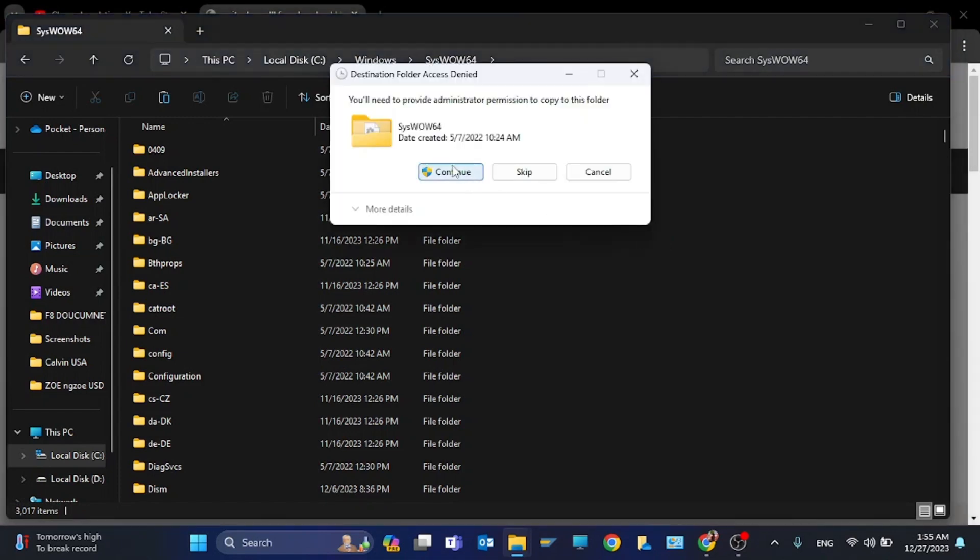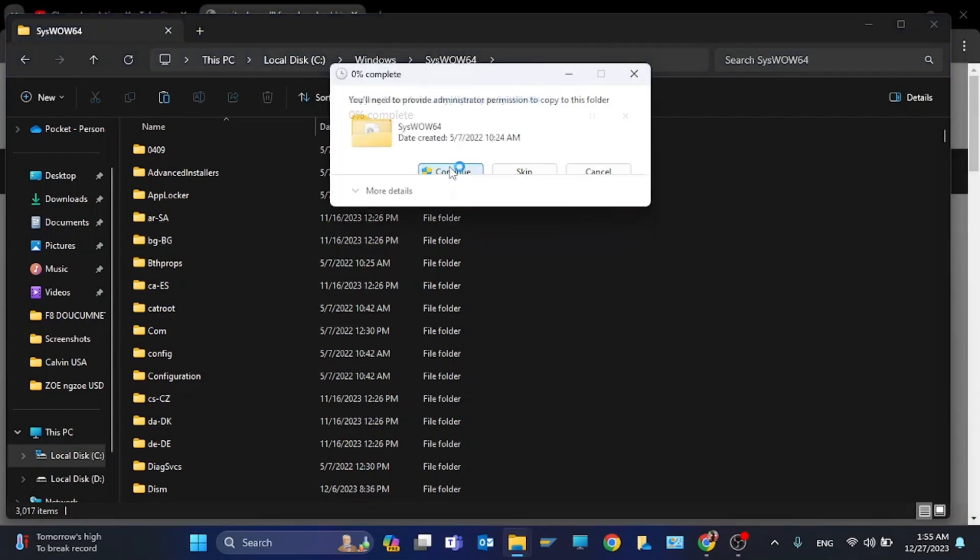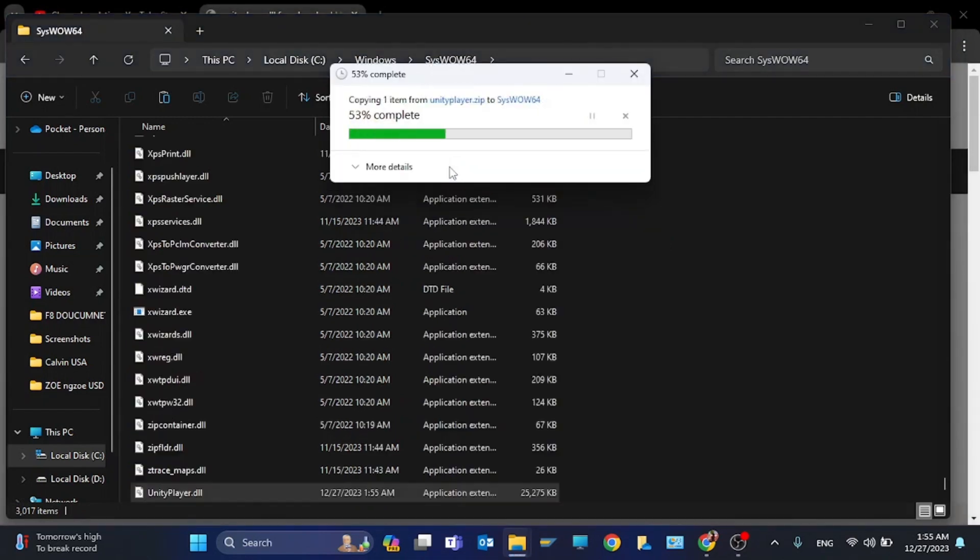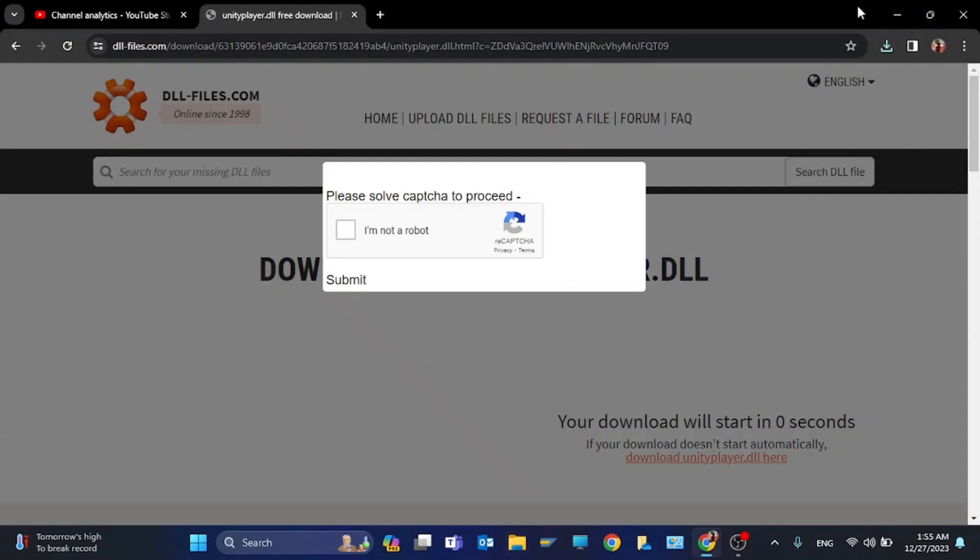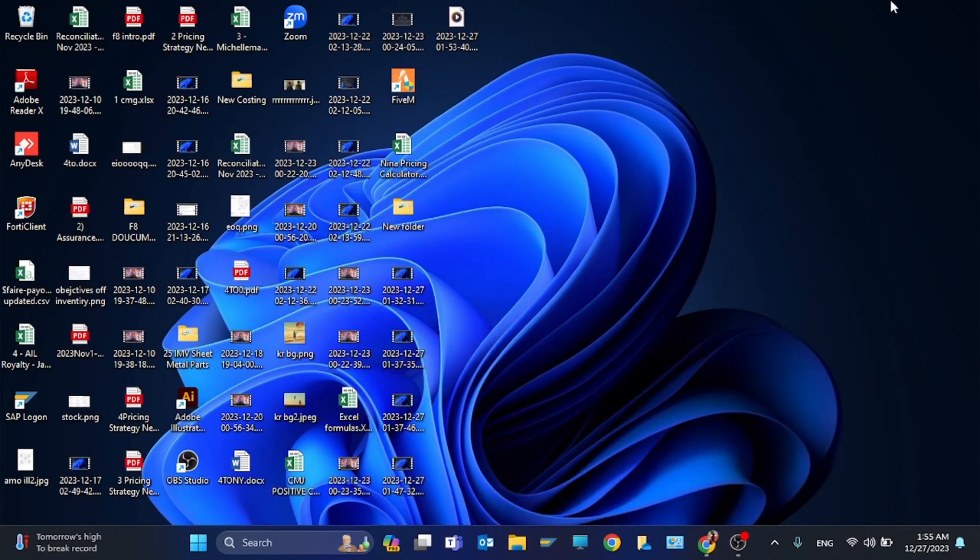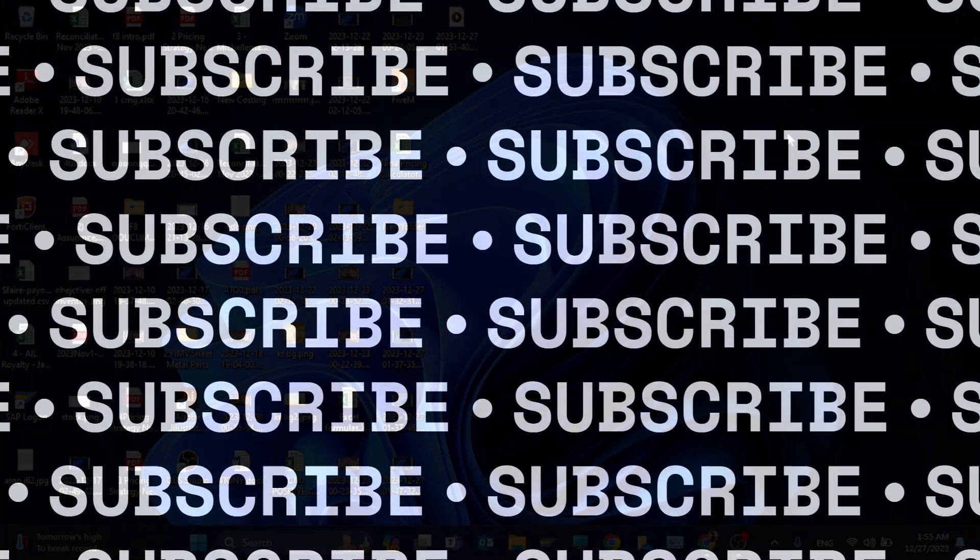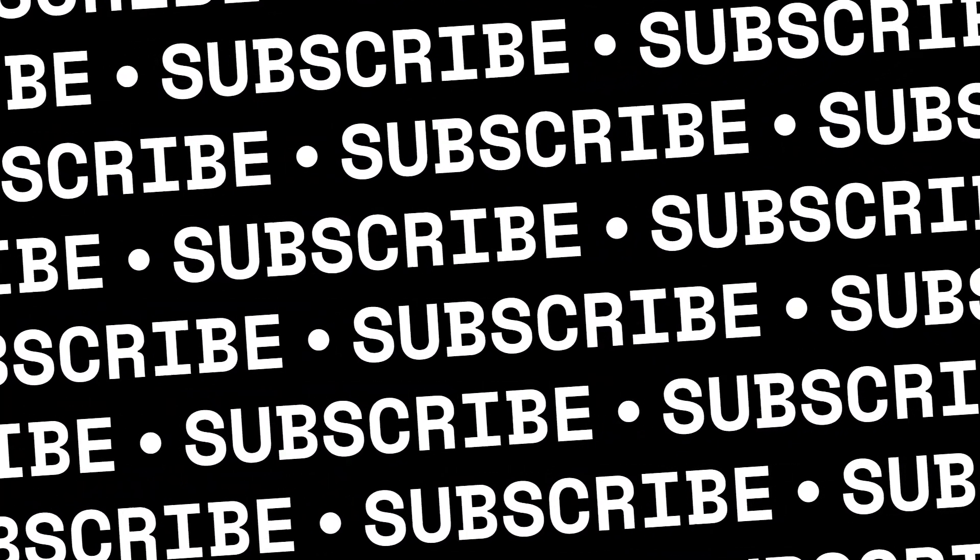Use the same file. These were the steps to fix the error. If you liked my video, thanks for watching. Bye!